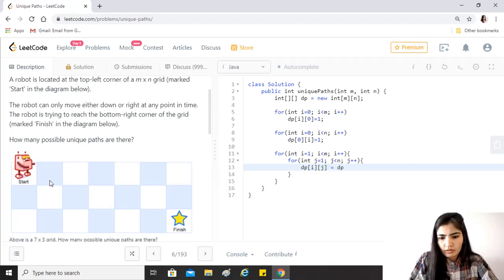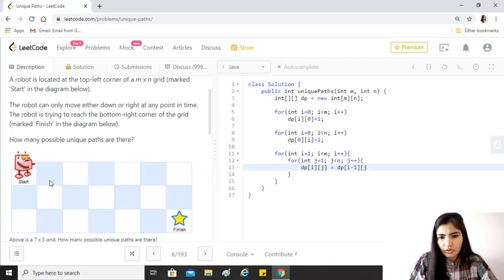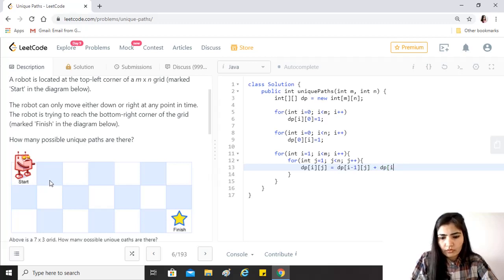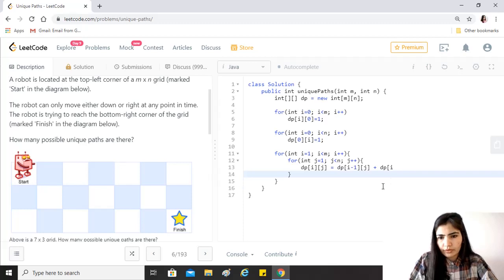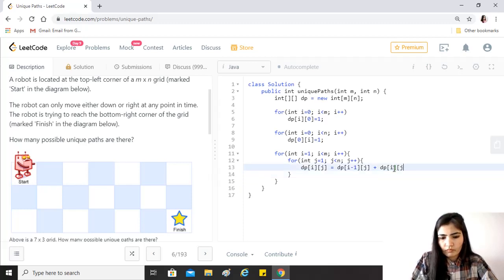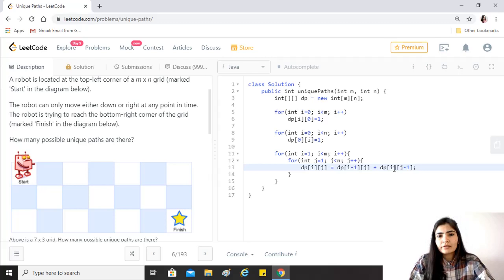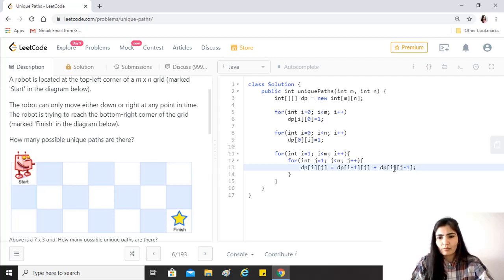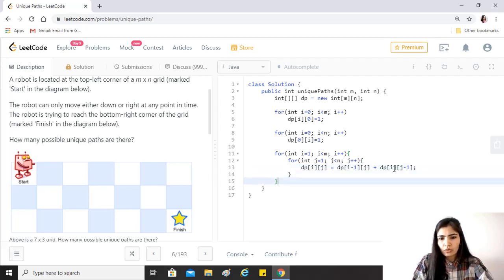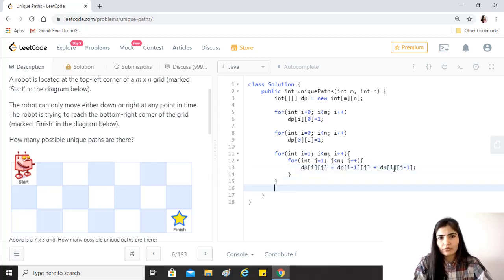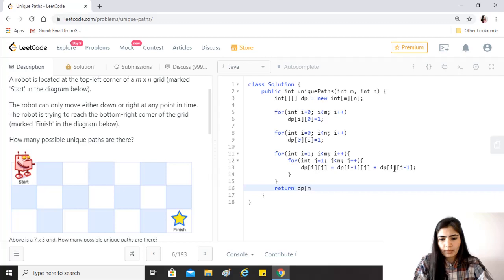Just take the block on the left and the block above it, and just add the number of ways that the robot has been able to reach these blocks, and that should give us the answer. Since we need to return the number of ways it can reach the finish, all we have to return is just dp[m minus 1][n minus 1] because that's the last block.